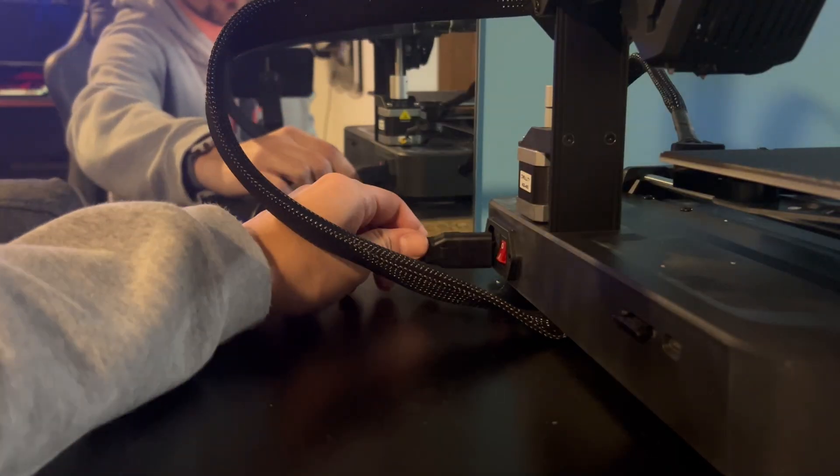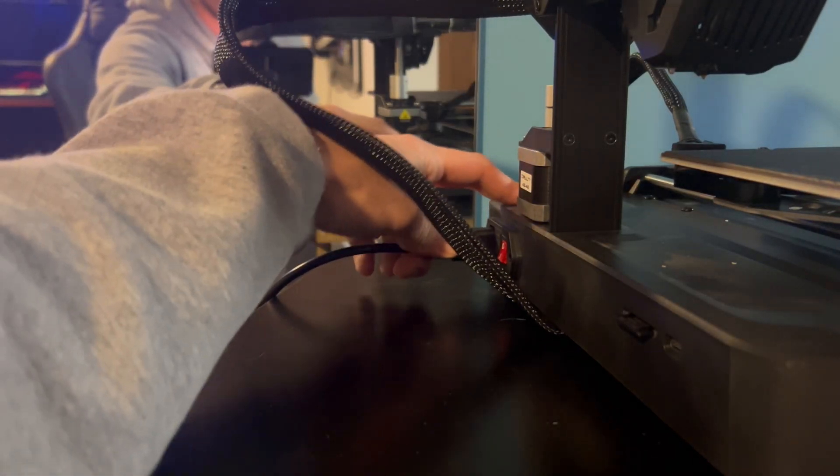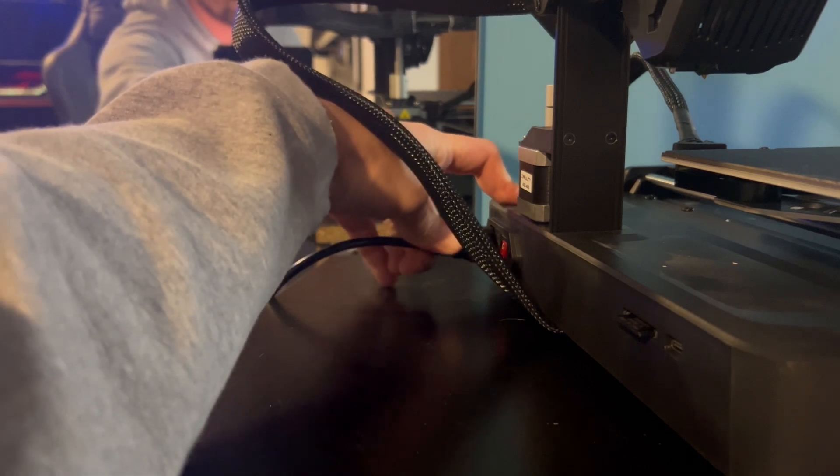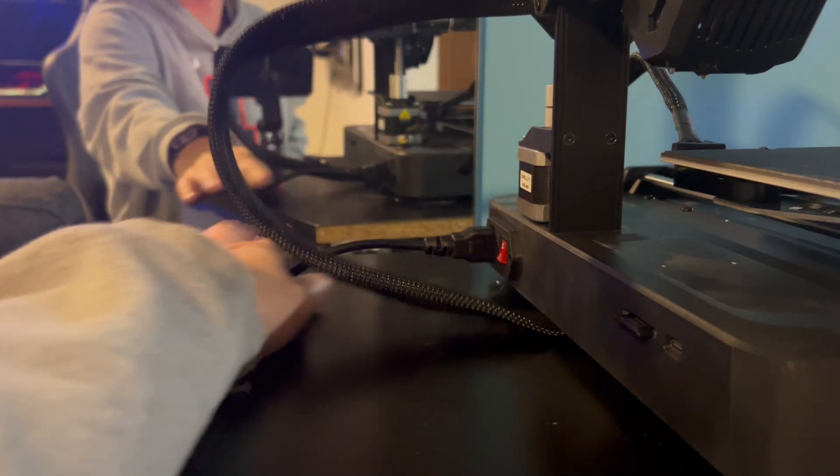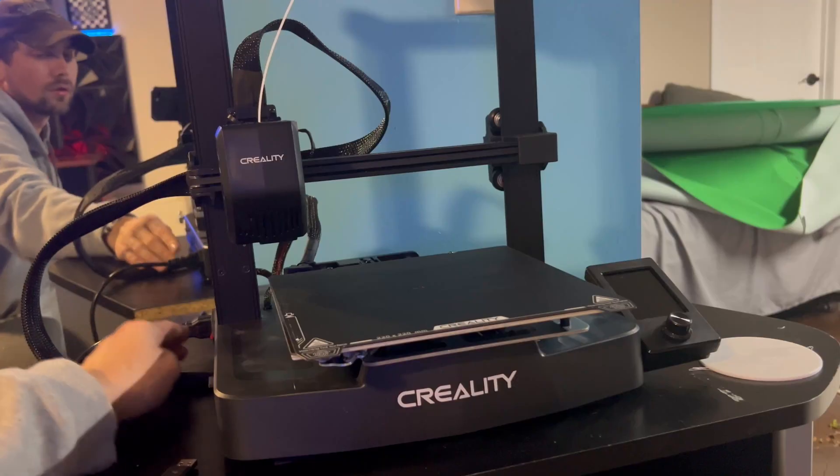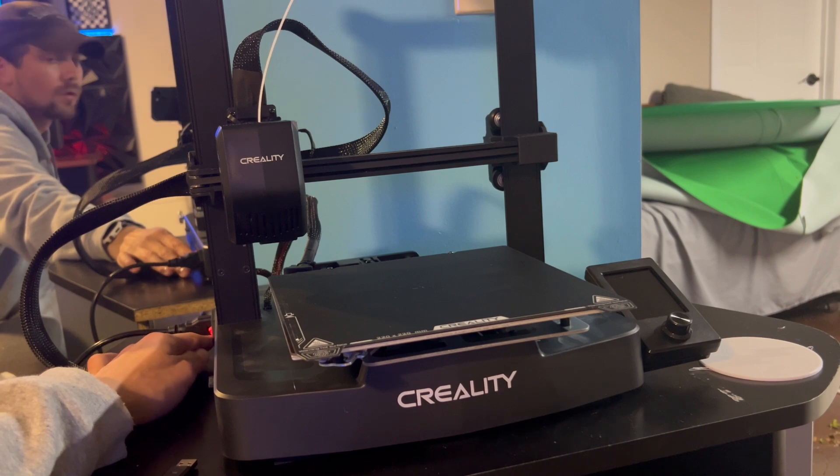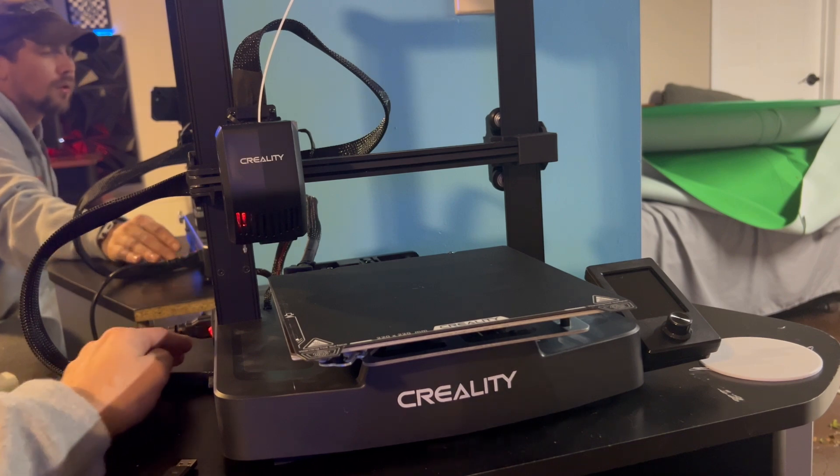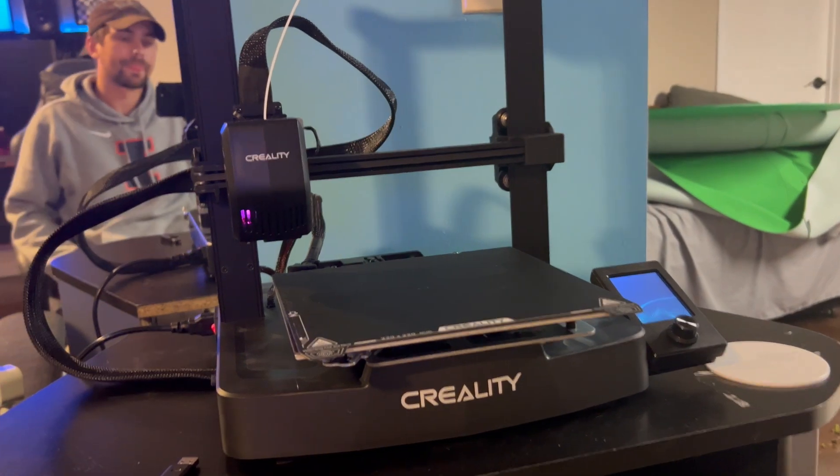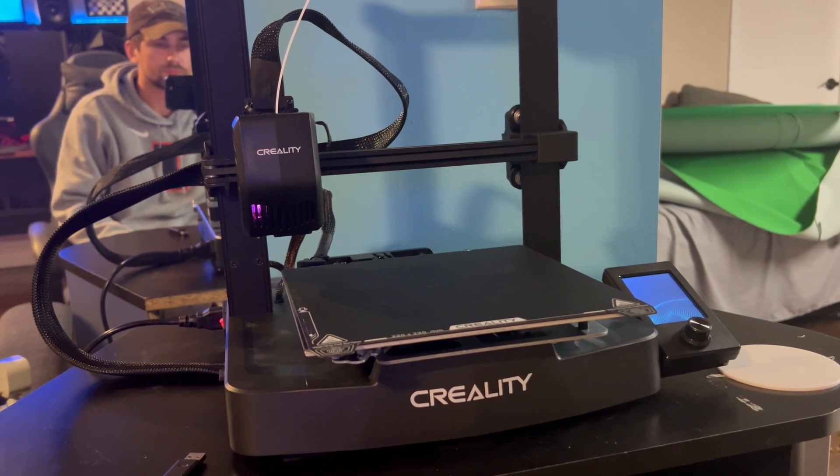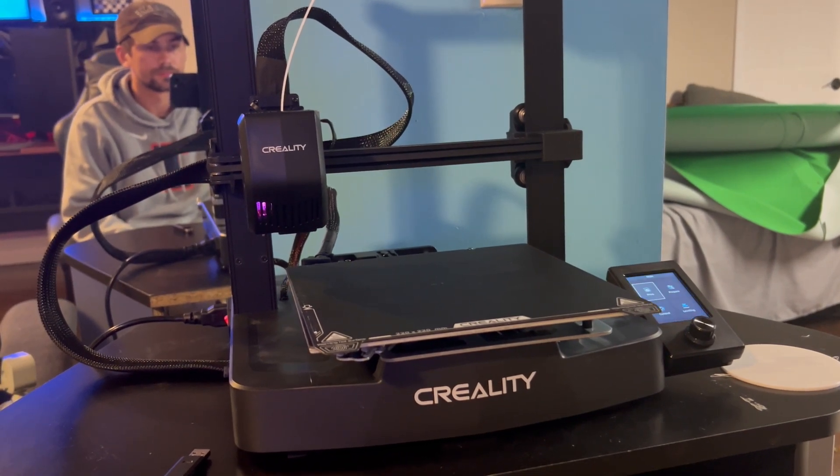Alright, now you can just double check real quick. Make sure everything is plugged in. All screws are tightened, but you can plug it in and turn it on now. Alright, now our Ender 3 V3 SE should be set up and working.